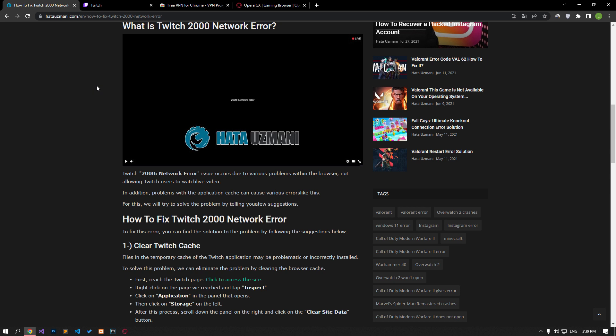In addition, problems with the application cache can cause various errors like this. We will try to solve the problem by providing you a few suggestions.